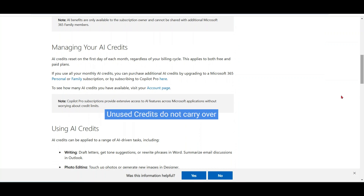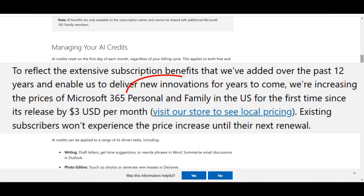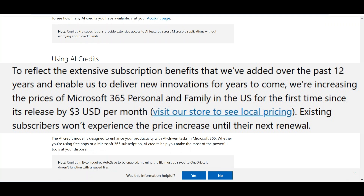You get 60 AI credits in your family and personal plan, but here is a small catch: there is a minor price change for personal and family subscriptions of around $3 USD per user per month. Existing subscribers will not see the price change until their next renewal. So in a nutshell, you are paying around $3 to use these 60 credits.